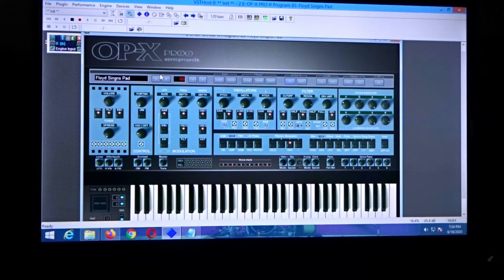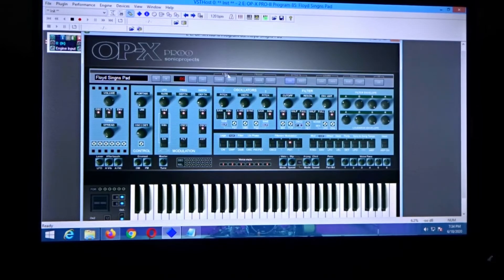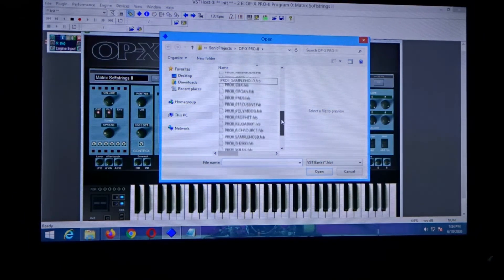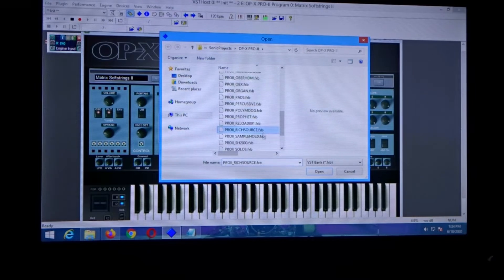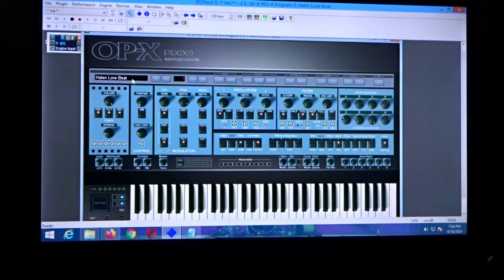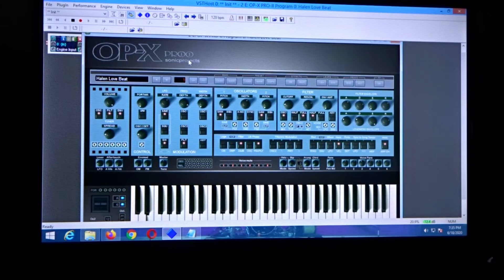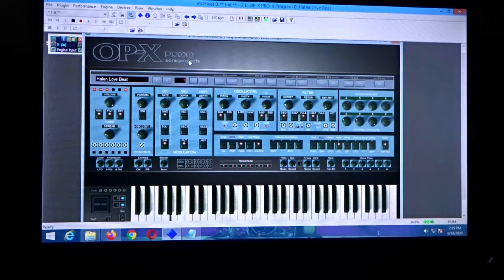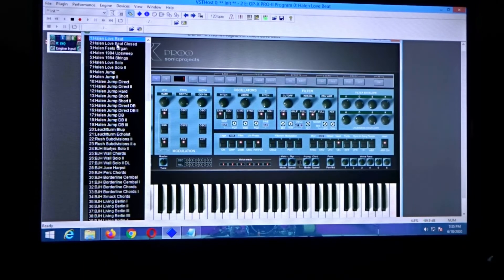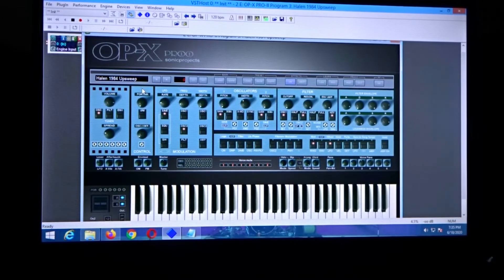It's real nice — no latency or anything. Over here it says Bank; you click Load. I downloaded this a long time ago, and if you come over here to 'pro2richsource.fxb' and click on it, then click Open, it's going to load all the famous artists up. So you've got your Van Halen here, right off the album, and then the 1984 sweep.